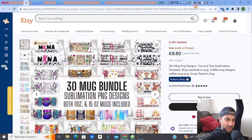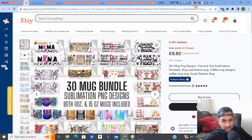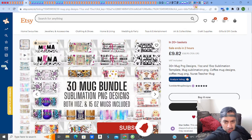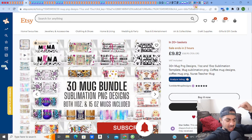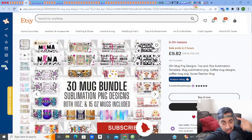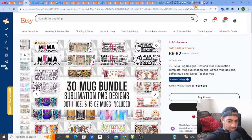Welcome back, digital product family. I'm going to show you how to create a fantastic bundle of mug design sublimation PNG designs ready to put on Etsy and generate passive income. If you love digital products and creating and selling, please hit like, subscribe, and smash that notification bell. Let's check this out — I'm looking at Etsy right now where these mug designs are really popular.